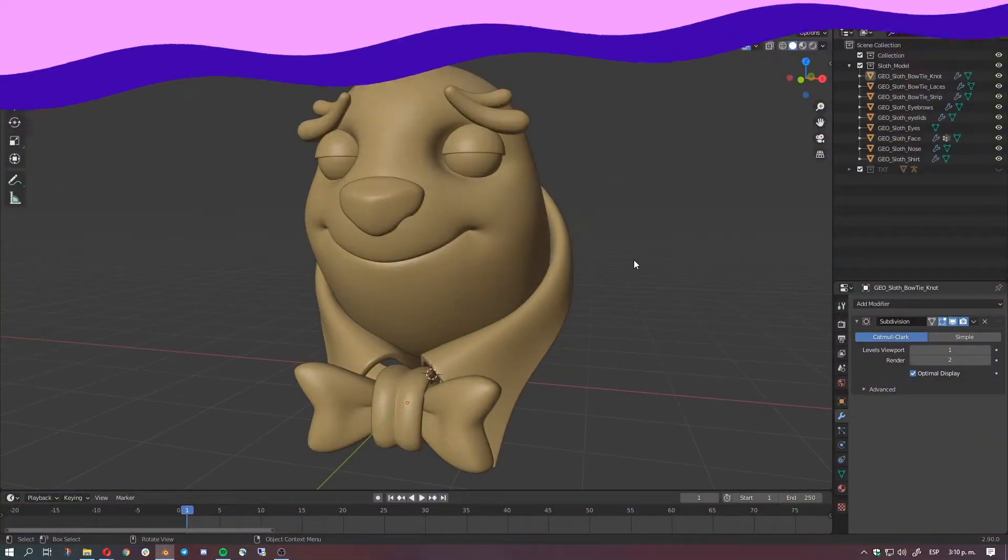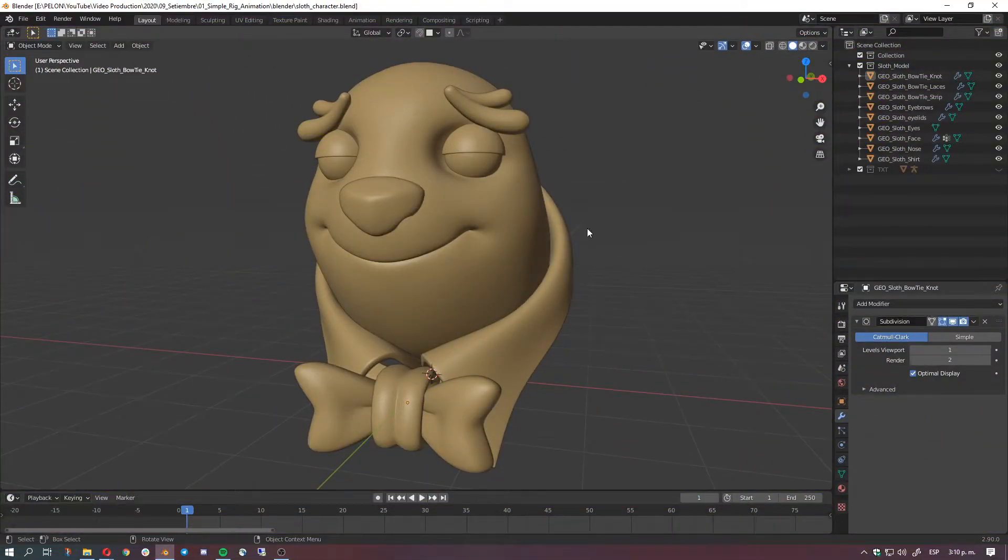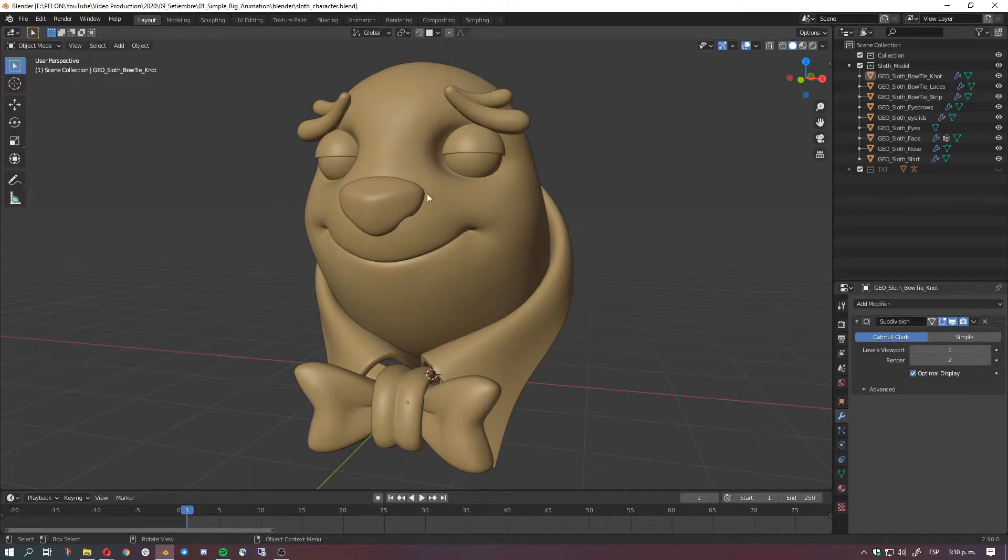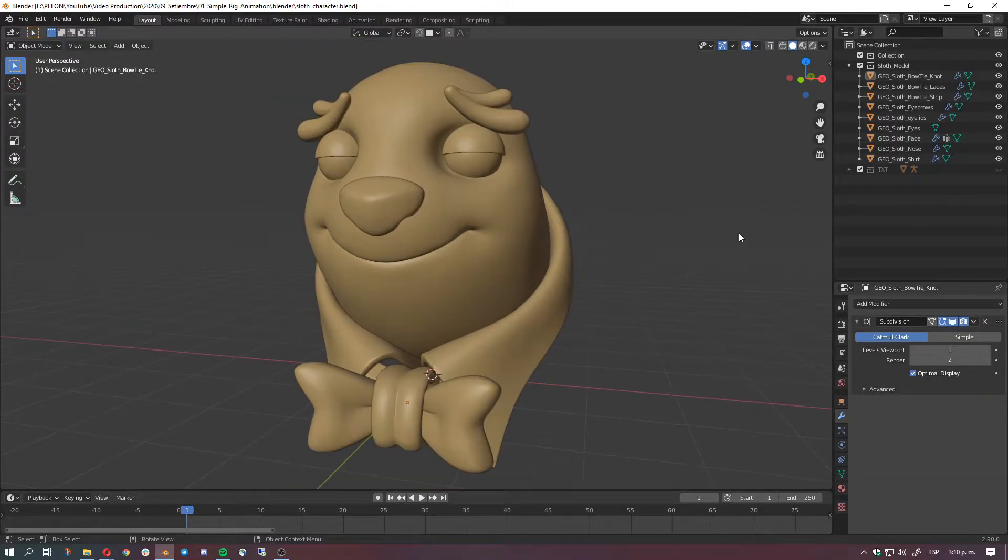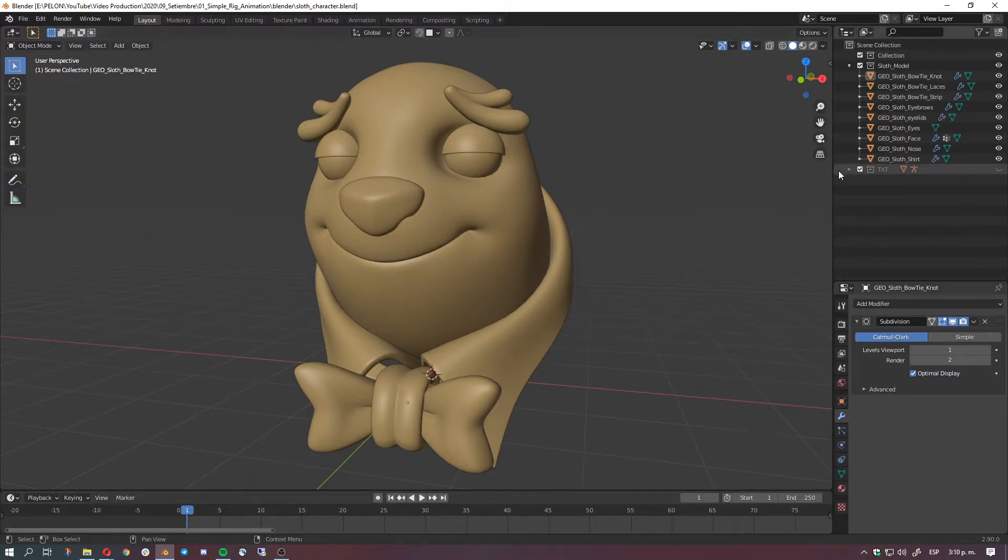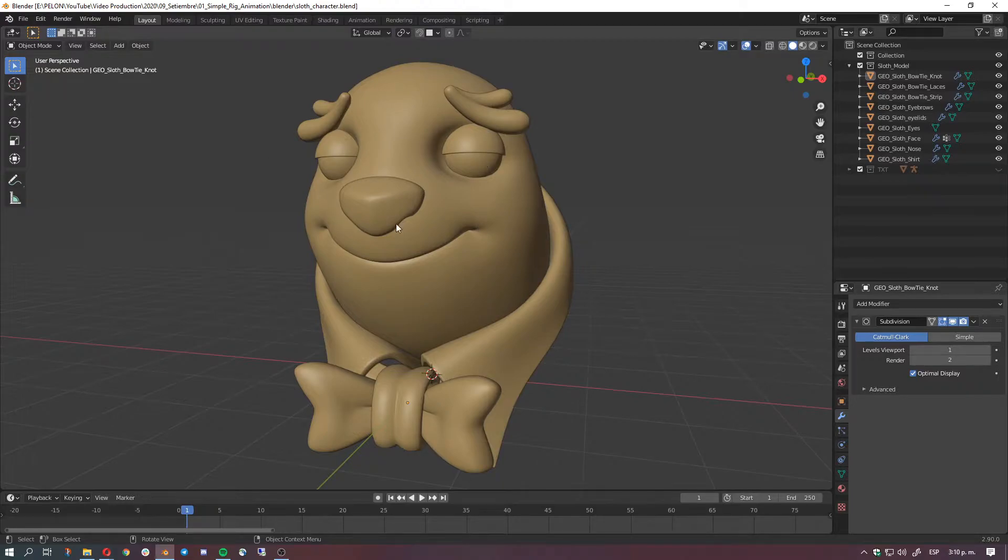All right, to start we'll need a model. In this case I'm going to be using this character I did. It's a sloth. So let's do this. We can use different kinds of geometry. We're going to use an example of text later on but let's focus right now on this character.